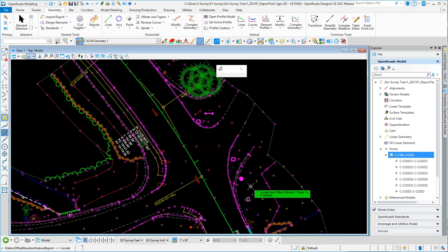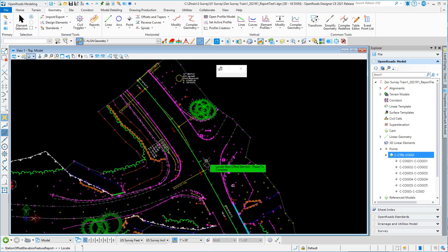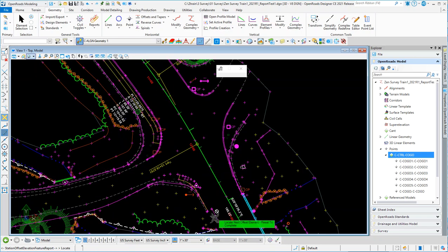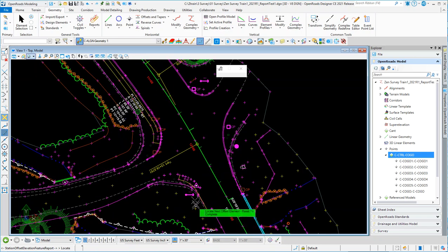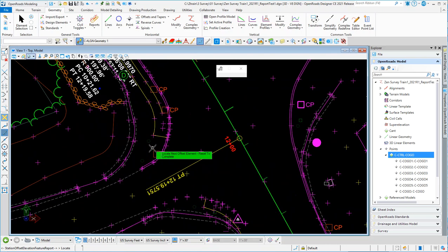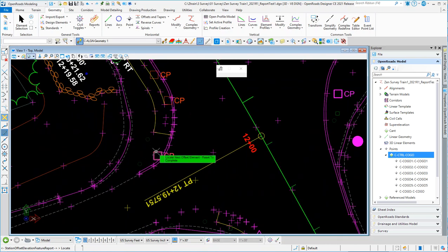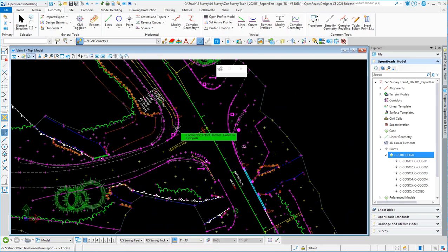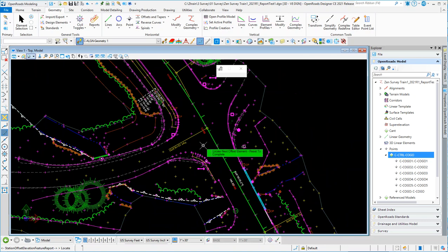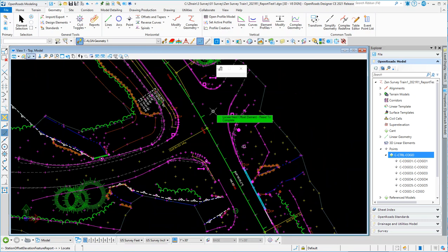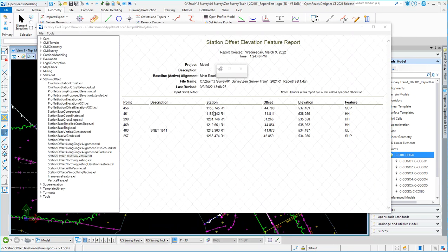If you brought in your borings that way, you should see them here. You should be able to basically select them, and the prompt is saying locate the next one, locate the next one, and reset to complete. I'm going to go ahead and reset. I'm saying I'm complete, and it should give you a report.